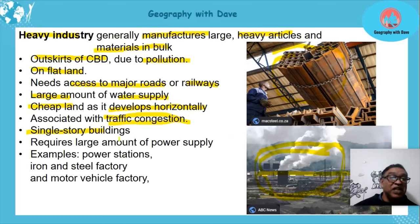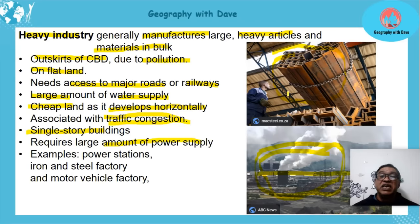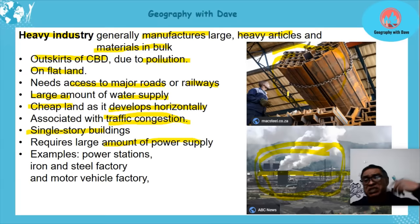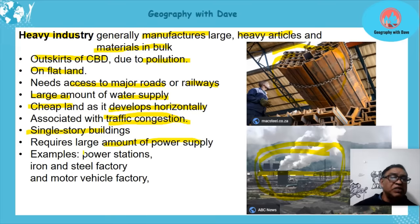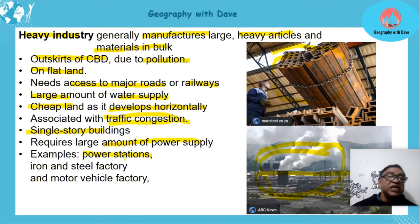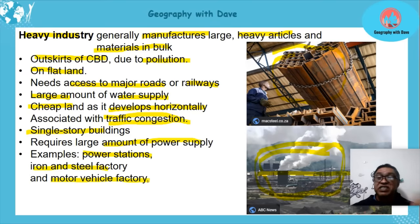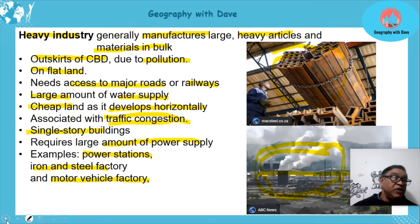Heavy industry requires a large amount of power supply. Iron and steel must be smelted at high temperatures, and the energy used to manufacture cars and similar products is enormous. Examples of heavy industries include power stations, iron and steel factories, and motor vehicle factories.